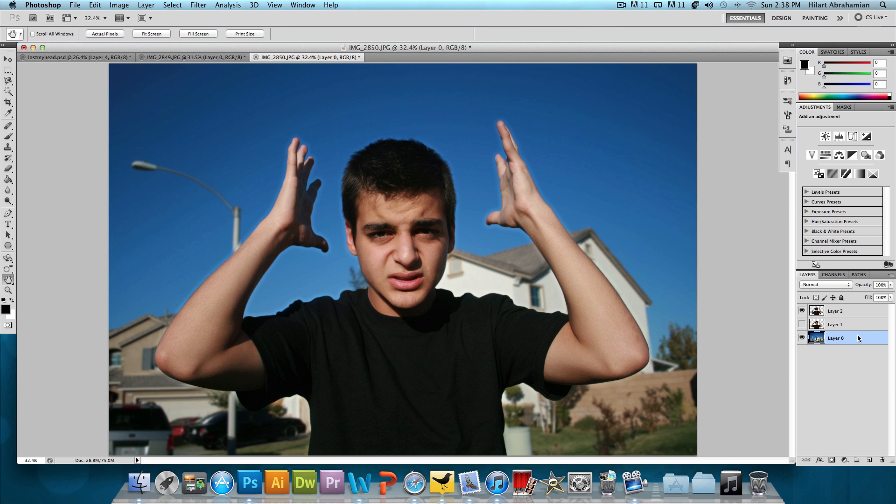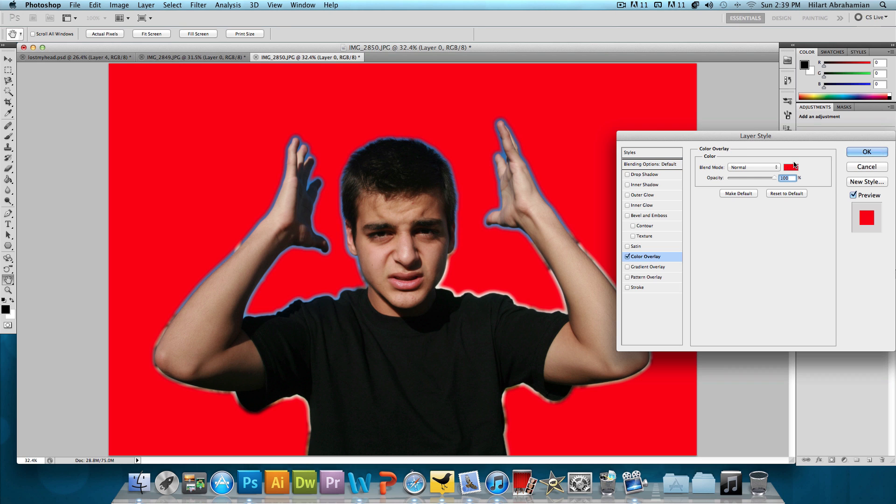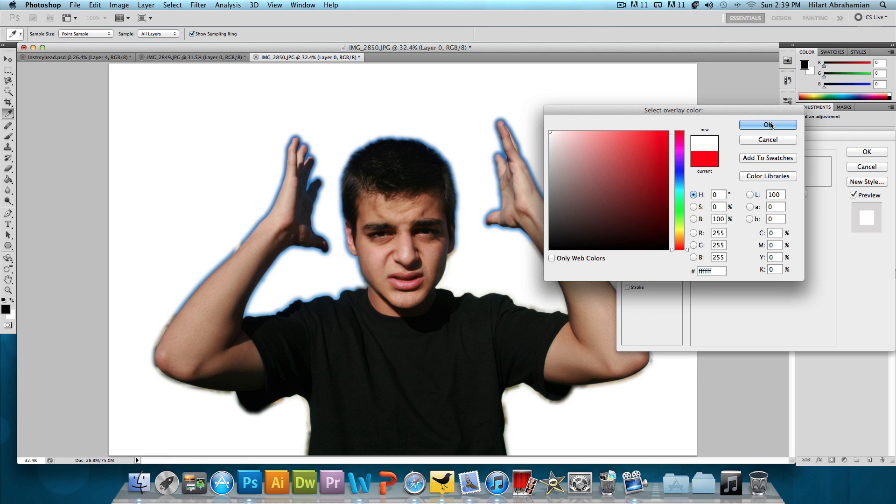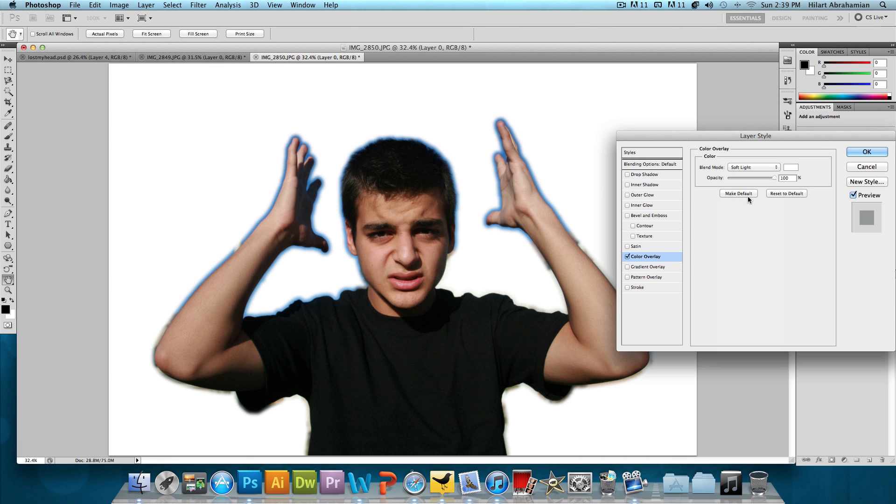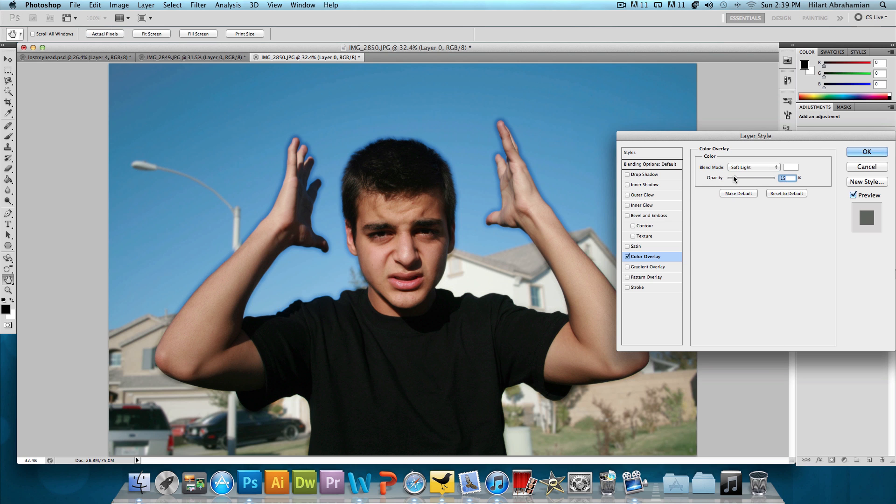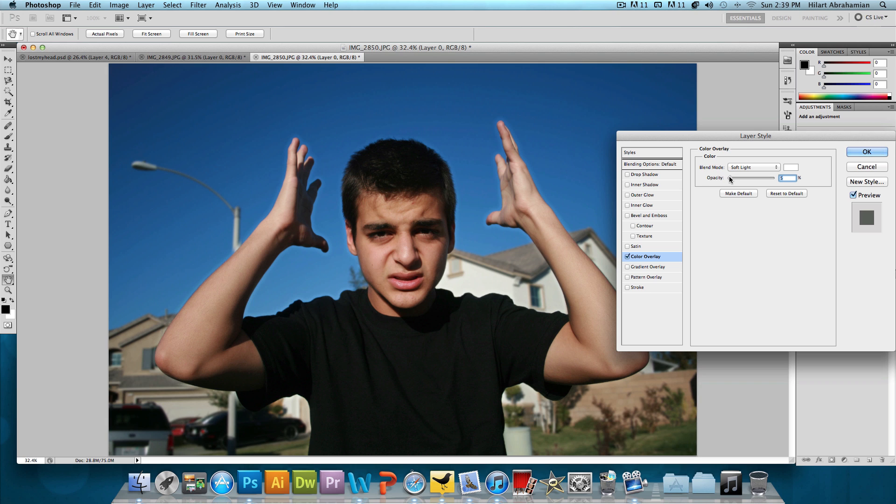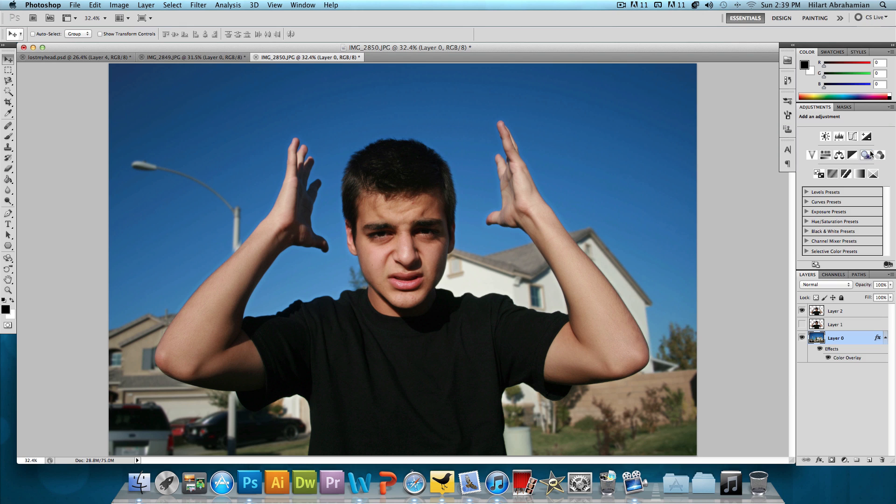And what we're also gonna do is double click on that layer, click on color overlay, and add the color white. We're gonna do soft light and we're gonna bring the opacity way down. Just enough so it matches the image that's on top. We just wanna kinda brighten it up so the images blend together nicely. And the opacity at about 14% or 15% works perfectly. So let's press OK to that.